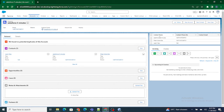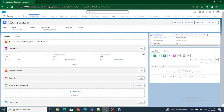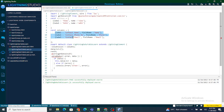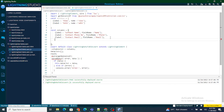Now once I have defined the actions, I need to show these actions inside the lightning data table. Just like contact name, contact phone number, and contact email, I need to add one more column which will show the actions. The view and edit actions need to be added inside the columns array, just like the other columns I've created using the columns property.